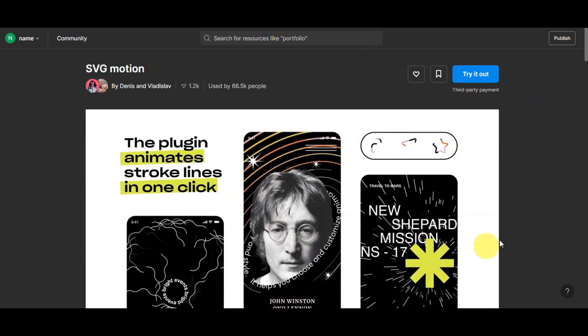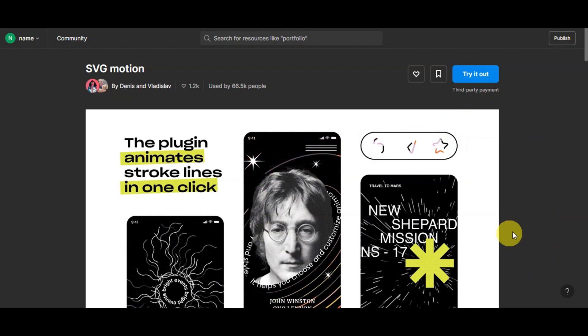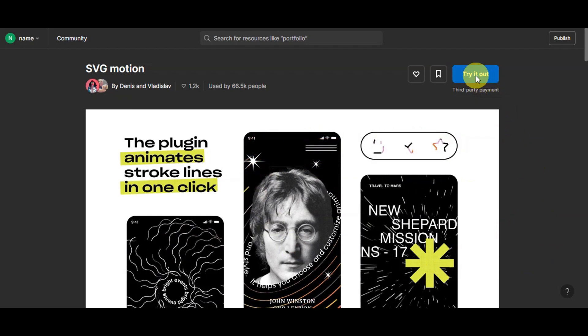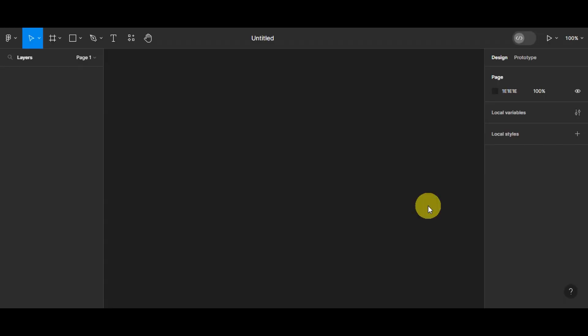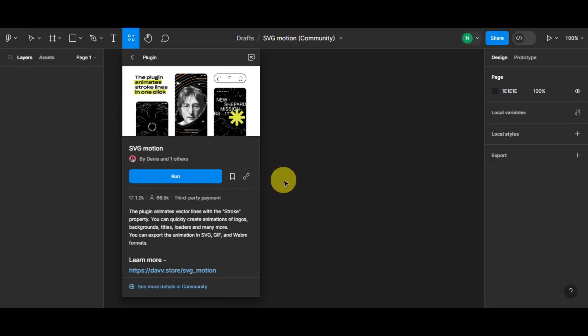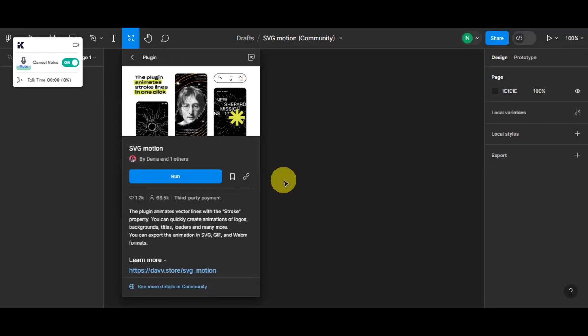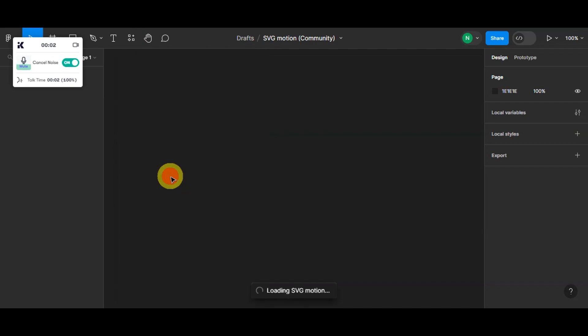So once you see this, what you'll need to do is click on 'try it' here so that we could go ahead and use this plugin to animate. Then right after, we'll just have to click on 'run' here to open the animation.